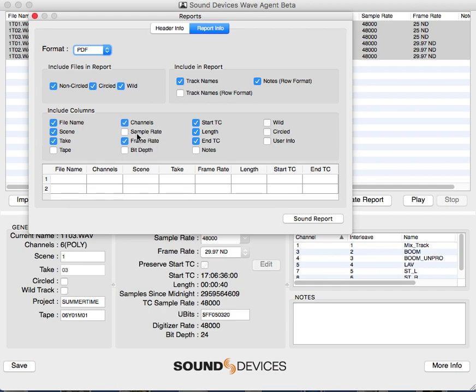I include frame rate. I just double-check that the sample rate and bit depth are the same all the way through. Start time code, length, and end time code is really useful.